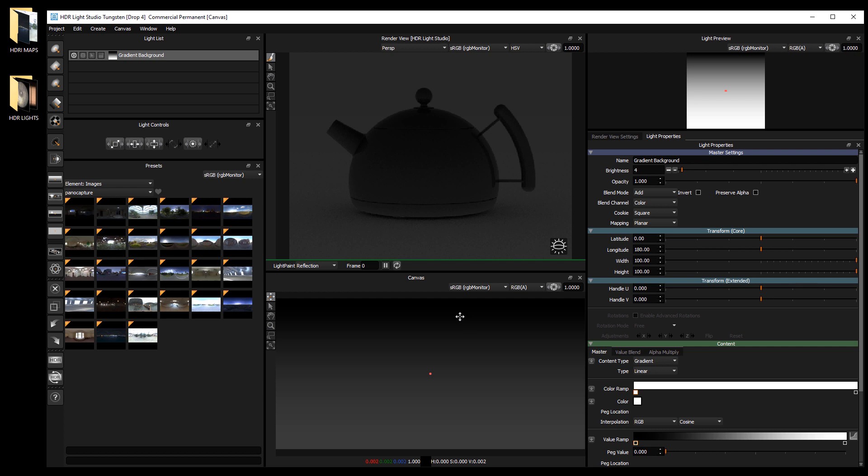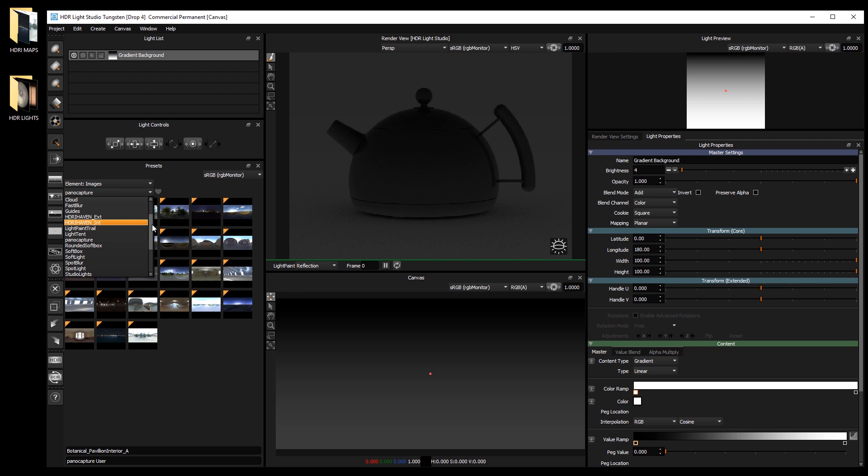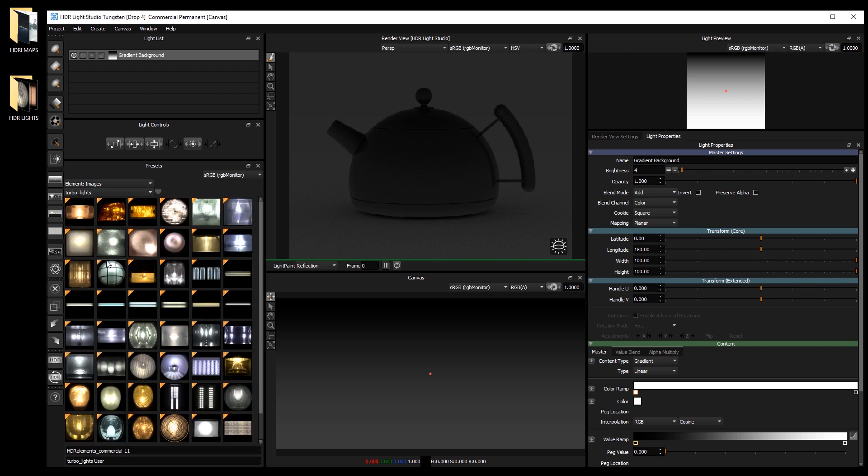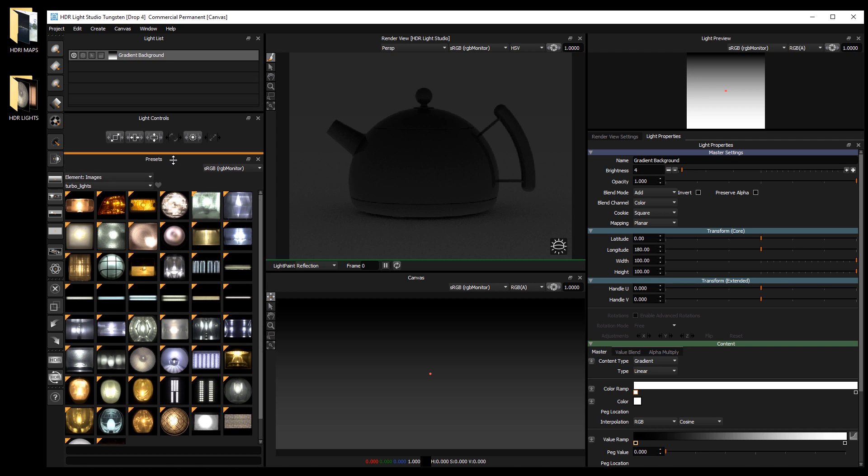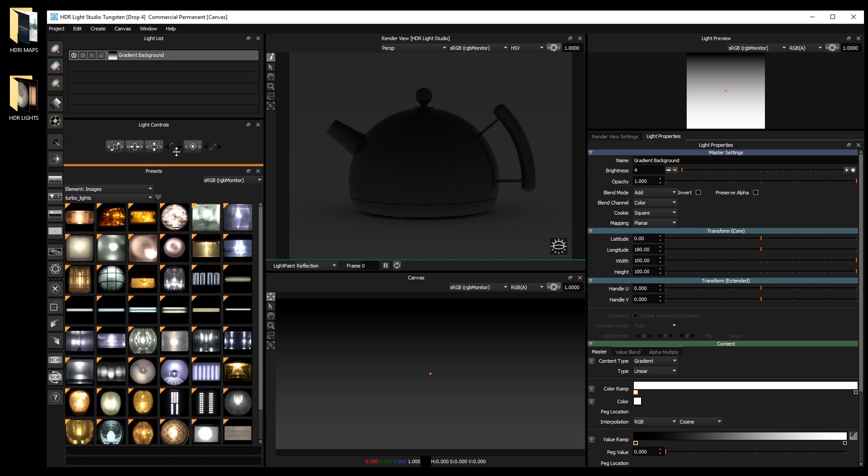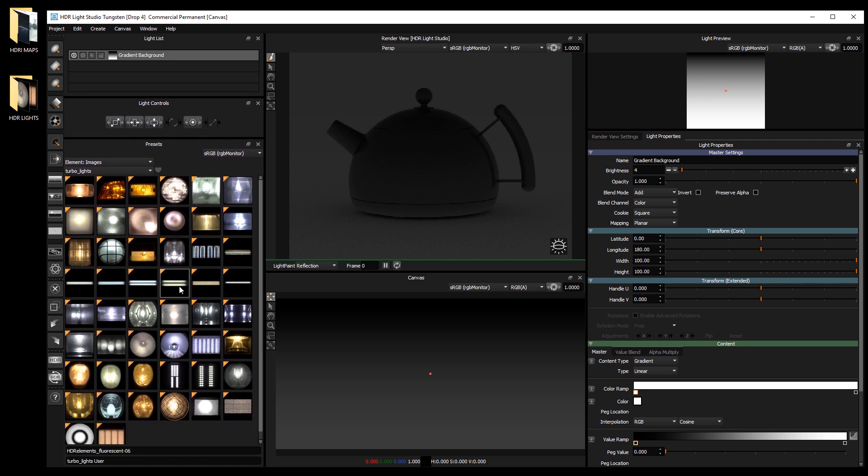Let's now go and find those new presets. Let's choose the filter - Turbo lights. And here we can see all the new element images we just added.